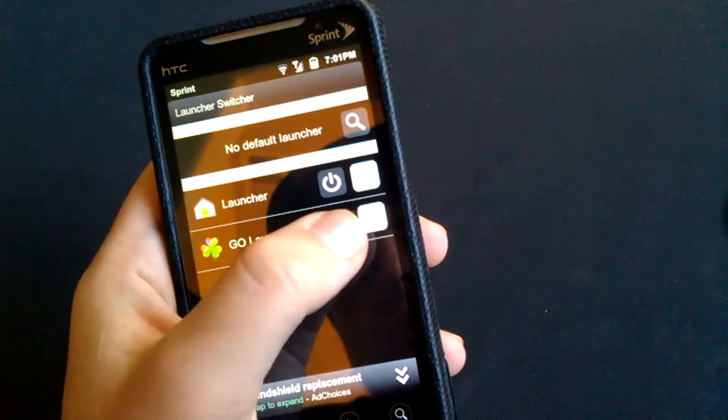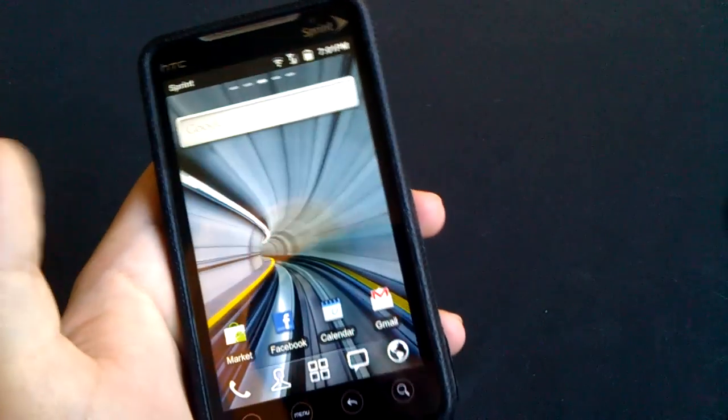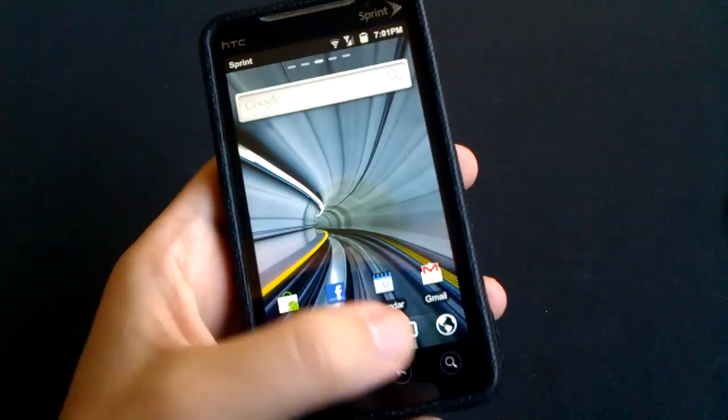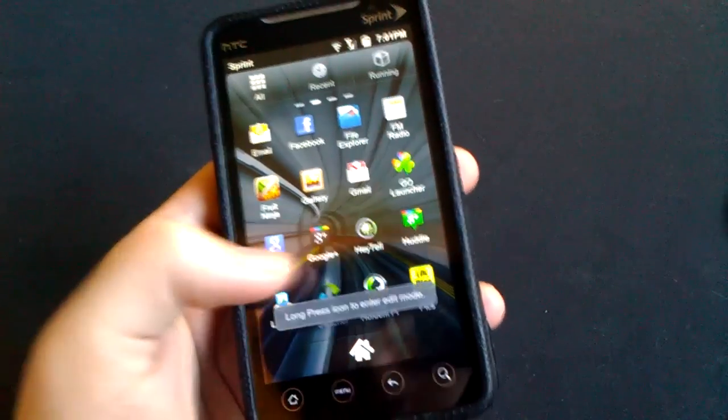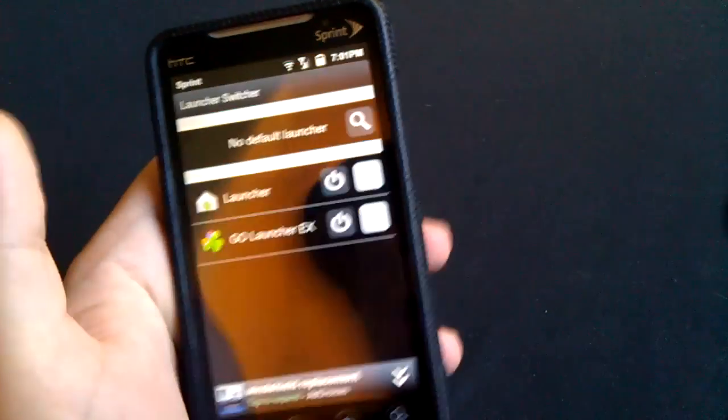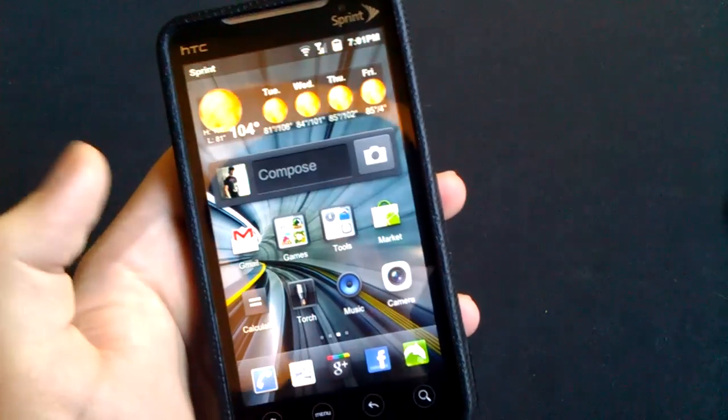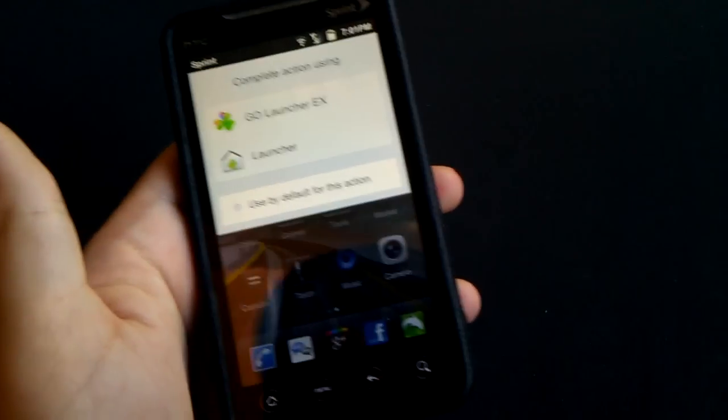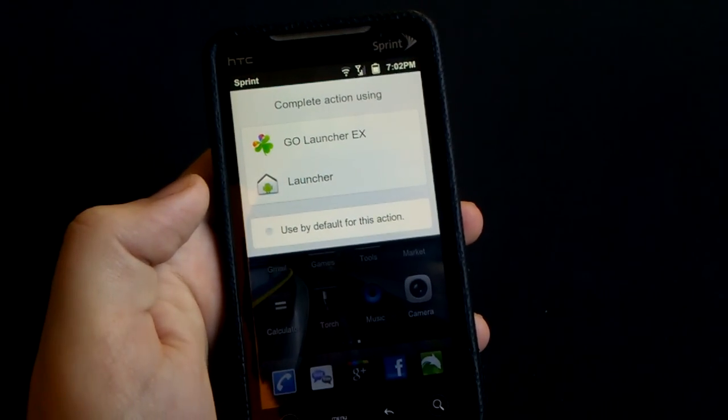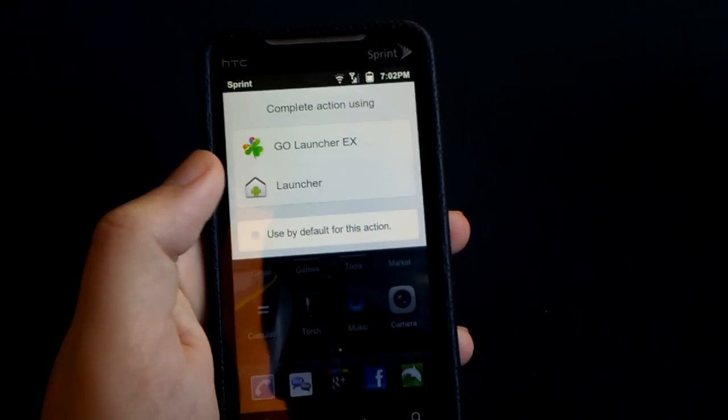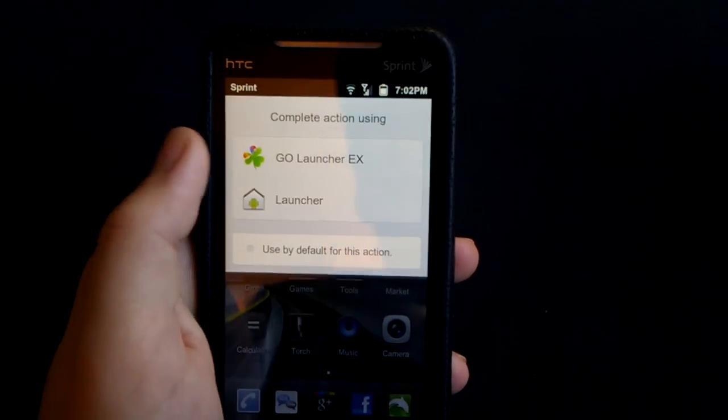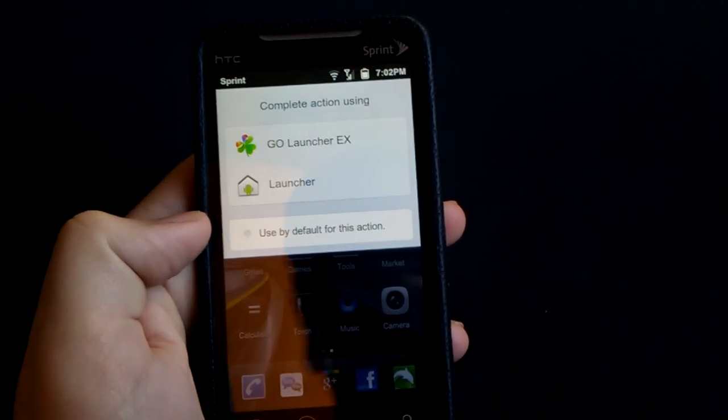So as you can see here, you can hit this and it will power it on. Or you can go back here and power your other one on. But if you go home, there you go. So now you have a choice of going with Launcher or Go Launcher.